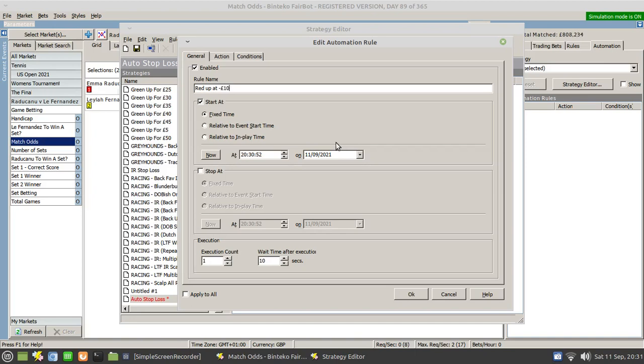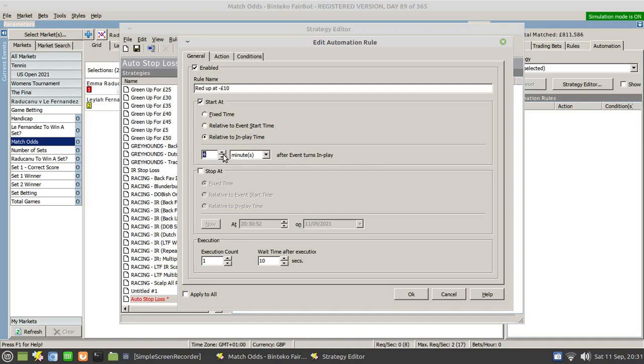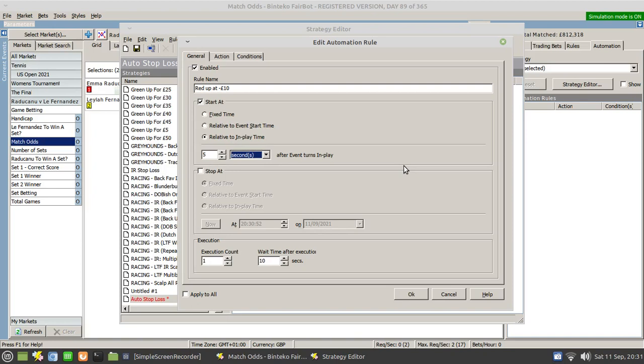We want this to happen in running, but we need to get the in running market fully settled first. So what we want to do is set that to perhaps be between five and ten seconds to give the market a little bit of time just to settle. Otherwise, you may end up finding that this rule triggers when the market's just opened but there's hardly any money in it. So let's set it to five to ten seconds. That should be sufficient.